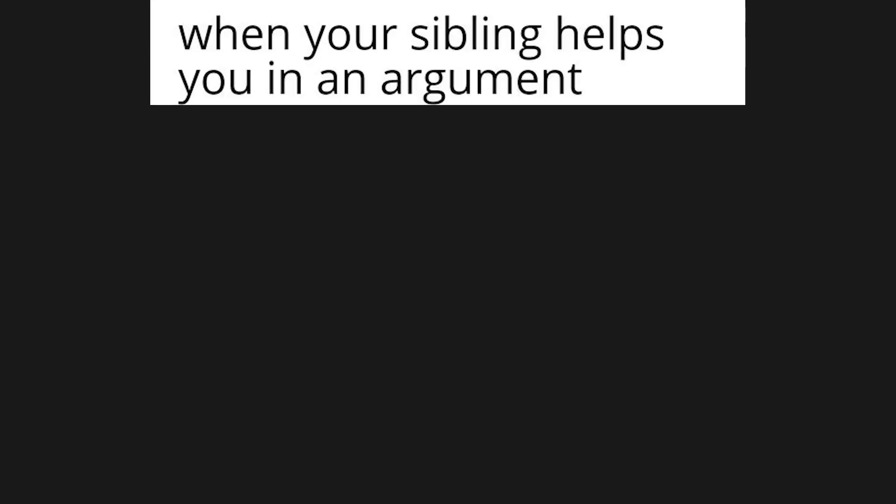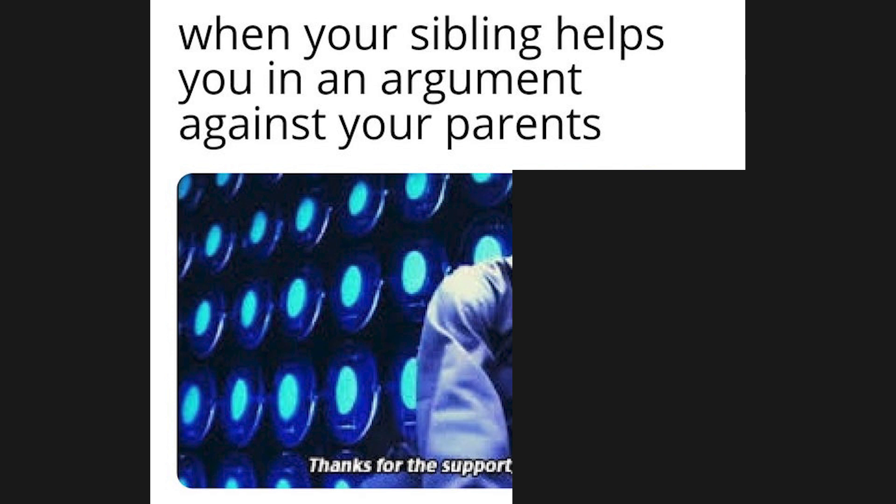When your sibling helps you in an argument against your parents. Thanks for the support.